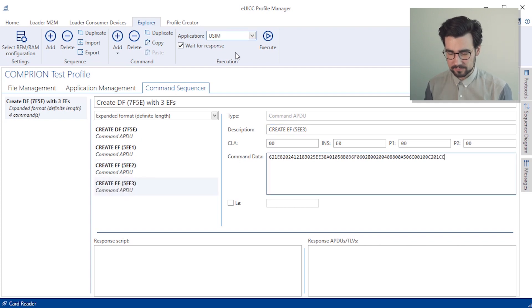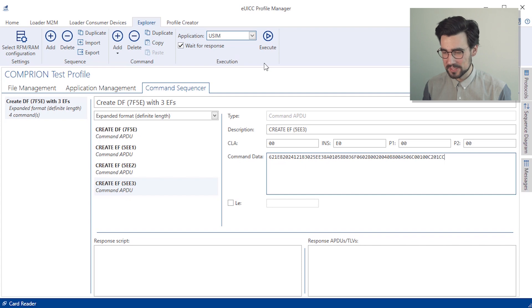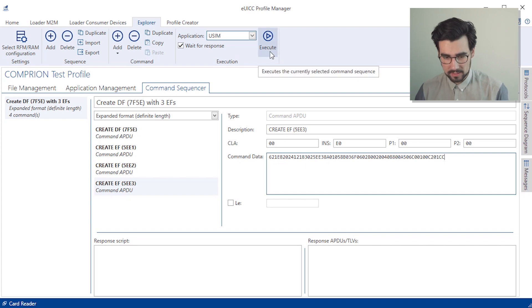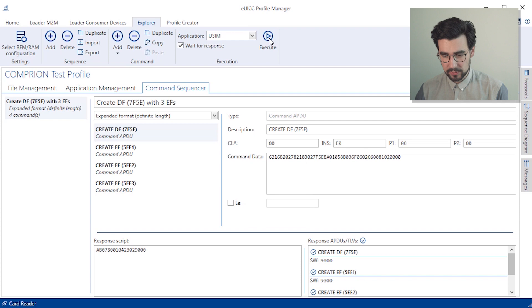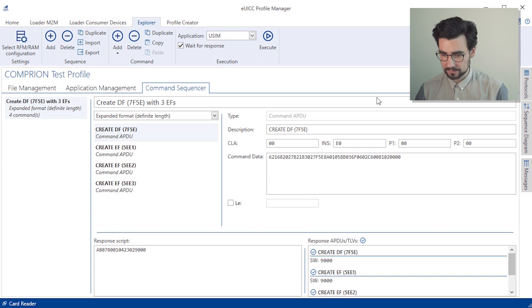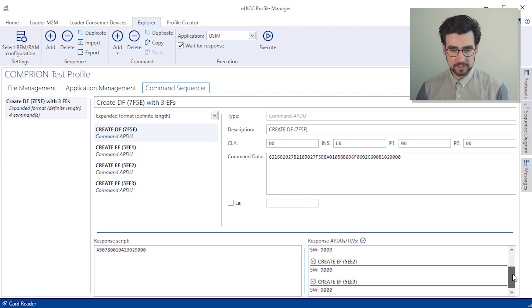Alright. Now that we have everything ready to go, let's execute the whole sequence. And here we go. The results are looking good.